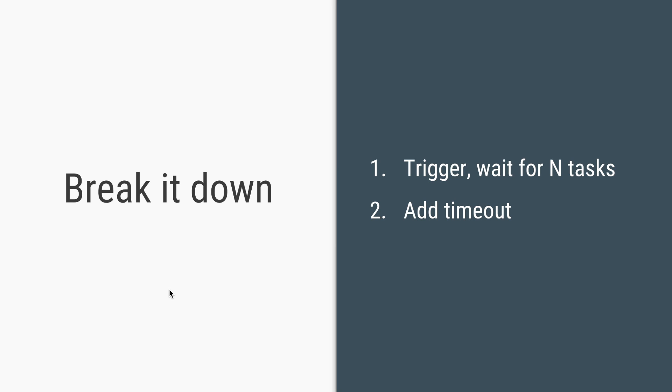So we have two parts of our problem. First part is to trigger N number of HTTP calls and wait for them to complete. And second is to add a timeout to ignore any of the tasks which do not complete within that timeout.